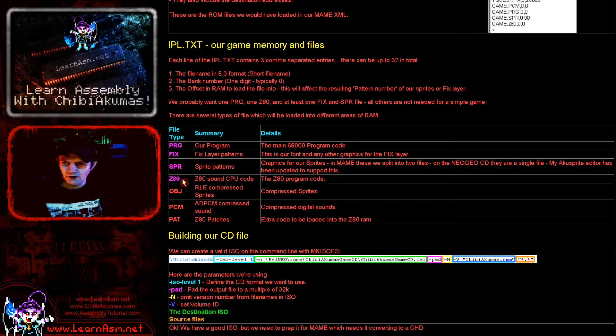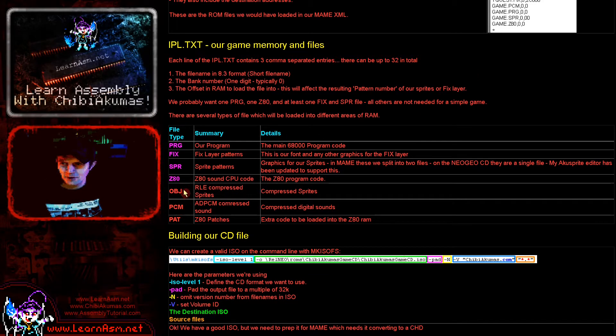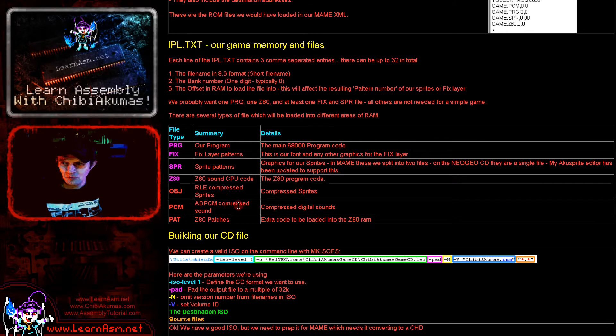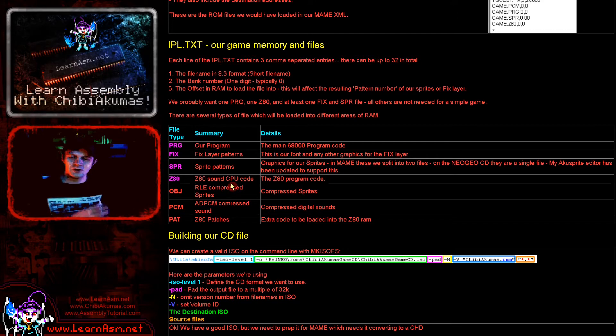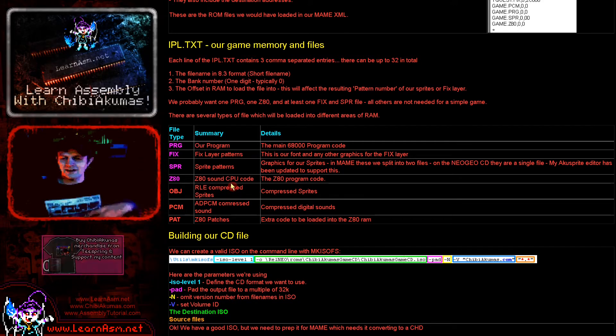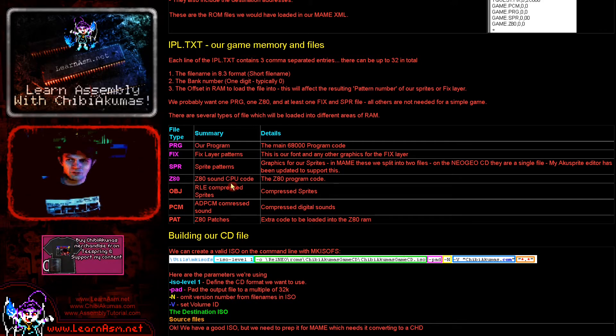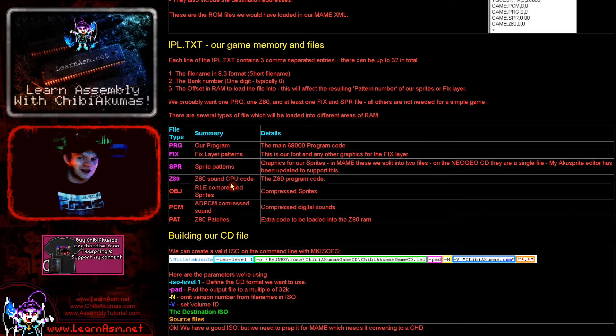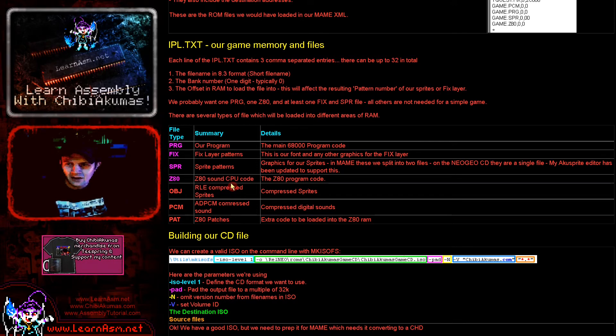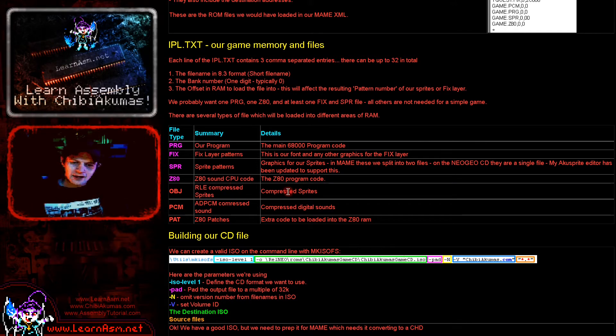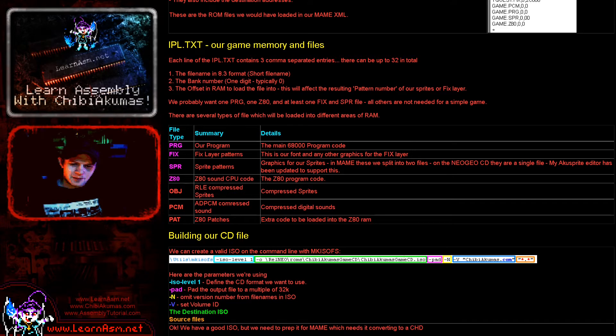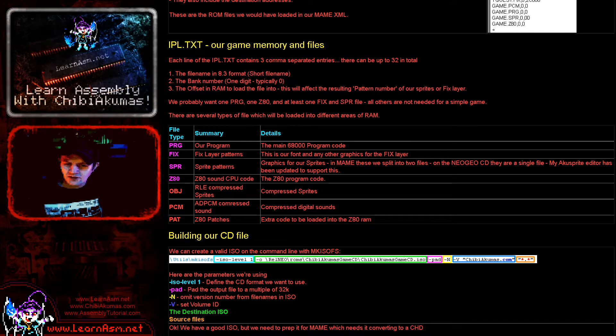And the format for all of those is basically that it's a sort of comma separated line. And the first item is the file name in 8.3 format short file name. And then the second one which is usually 0 is the bank number. And then the third entry is the offset in RAM. Now the offset will often be 0, but in the case of things like the fixed layer, the position you load that into will actually affect the pattern number that you will be referring to.